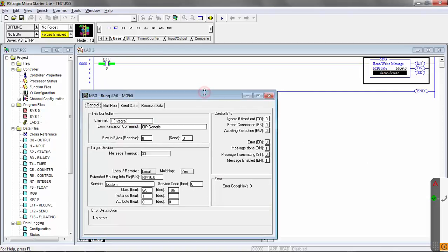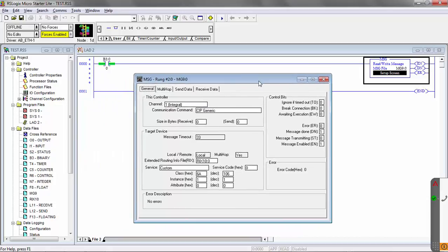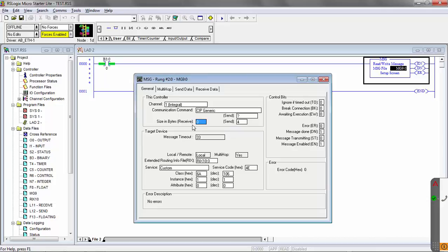Here is the explicit message setup. You can see we're already starting off with most of the message commands set up already. We've got our class, instance, and everything already set up ahead of time. This is custom service 4E to change the execute condition number. And if you recall, I just showed you we need to send 4 bytes. So our send information is going to be 4 bytes and we don't need to receive anything so we're going to leave that at 0.